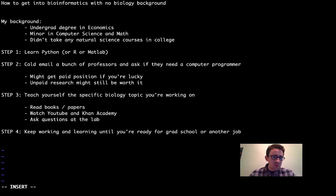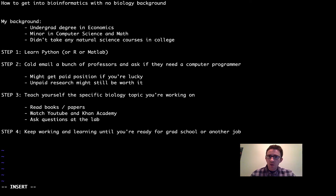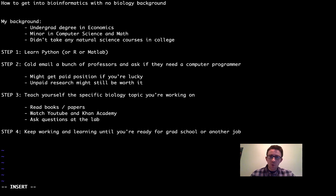This was just a career advice video. If anyone has any questions, let me know in the comments and I'll try to answer them. Thanks for watching, and see you next time.